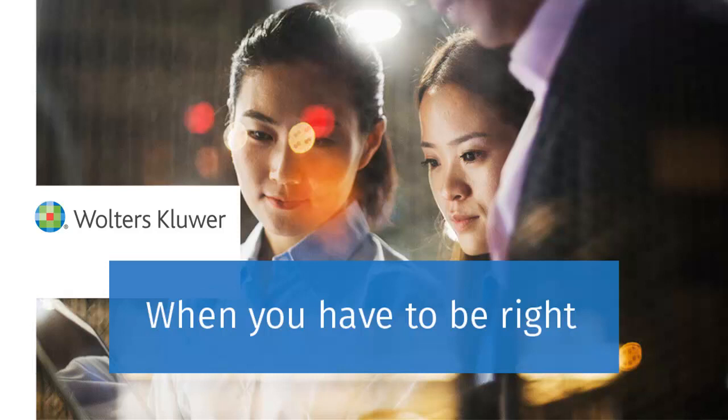Thank you for watching the video to learn how to enter a transfer of capital in a 1065 partnership return using worksheet view.